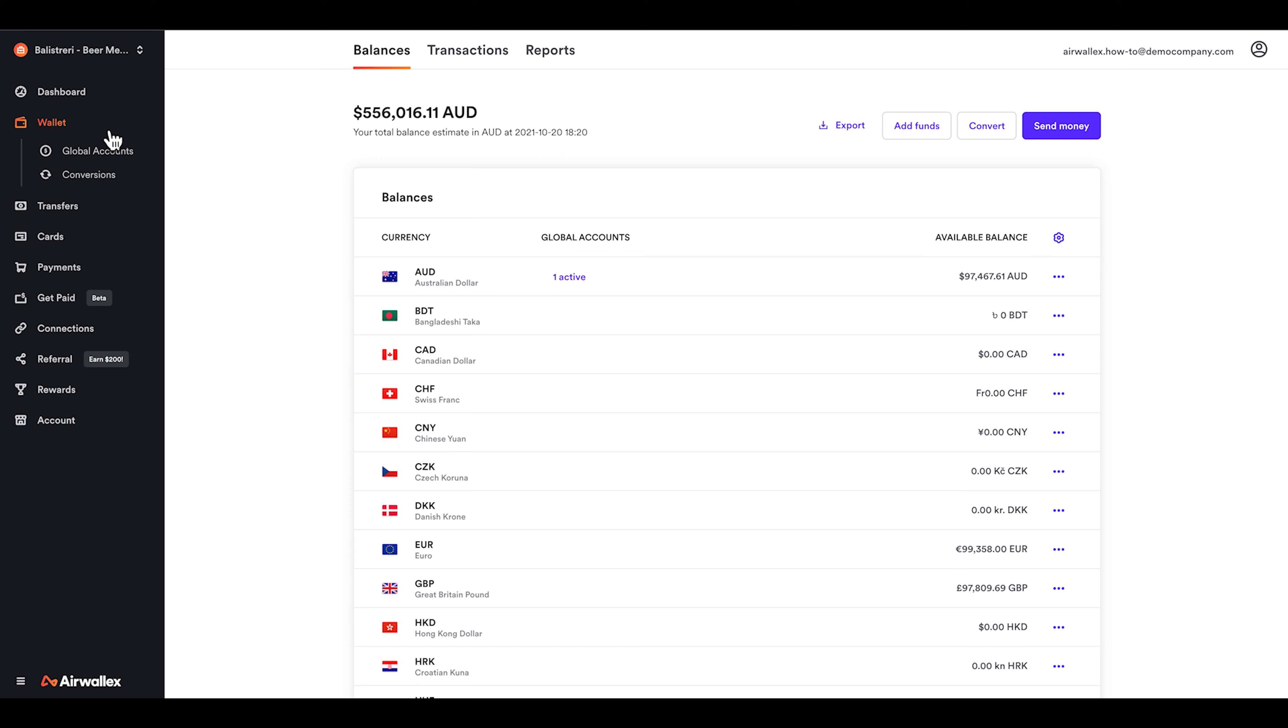Today I'm going to show you how simple it is to add funds to your Airwallex account. Money inside your Airwallex account is held inside your wallet.